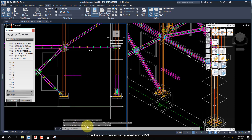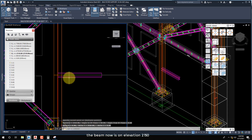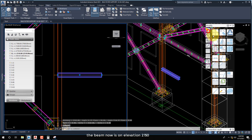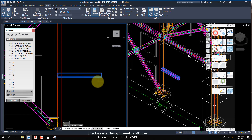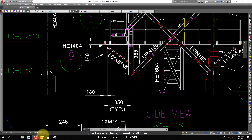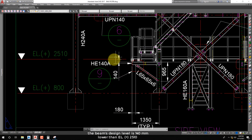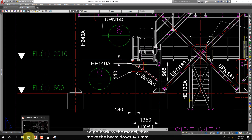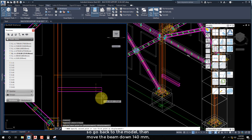The beam is now at elevation 2150. The beam's design level is 140mm lower than L plus 2510. So go back to the model and move the beam down 140mm.